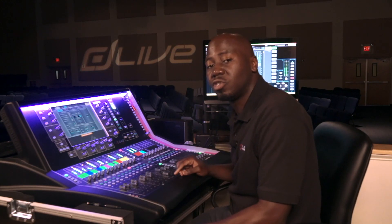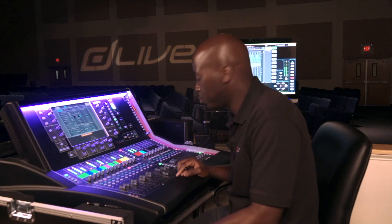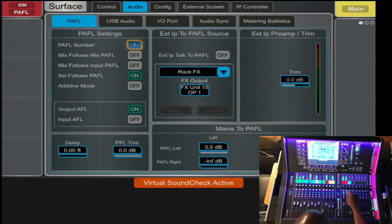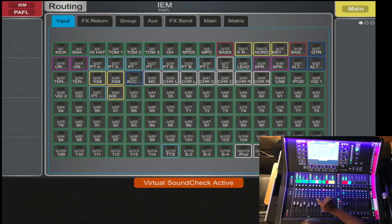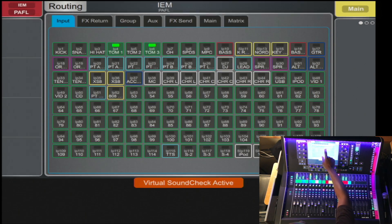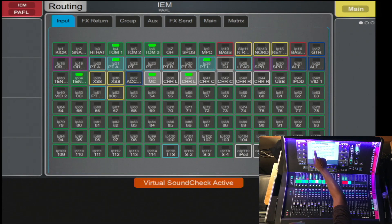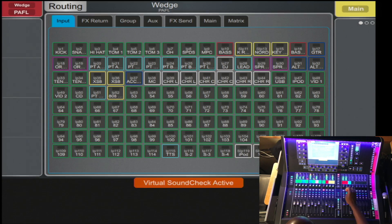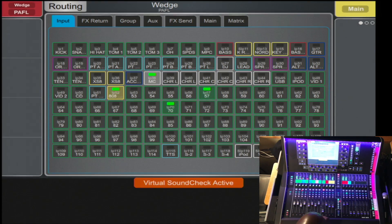The D-Live also gives you two options of IEMs in a wedge listen mode. Here you will select IEMs, press the routing tab, and there you can assign every channel that you want only to be soloed under the IEMs. And if you have a wedge, you can select that and assign every channel that only goes to the wedge.